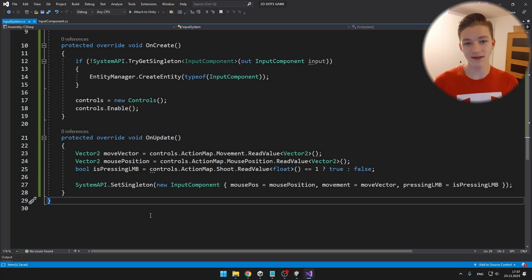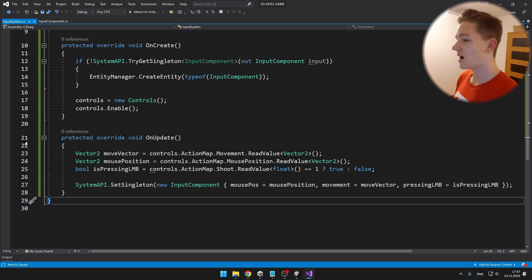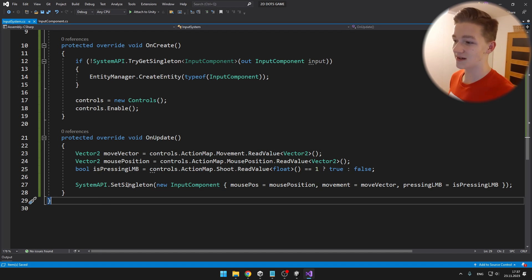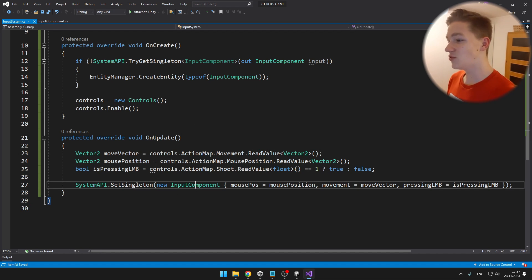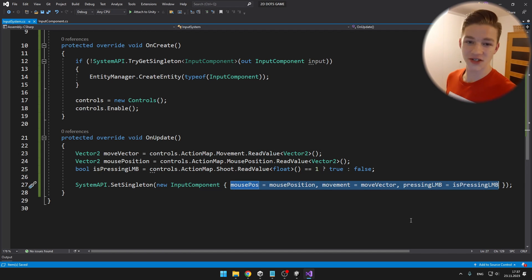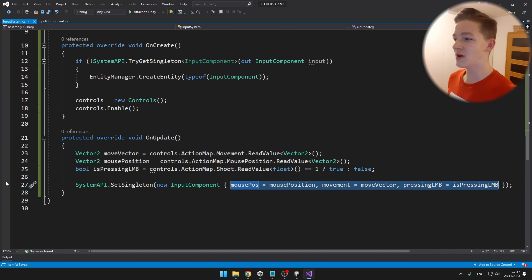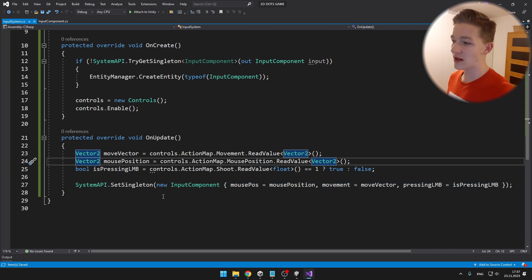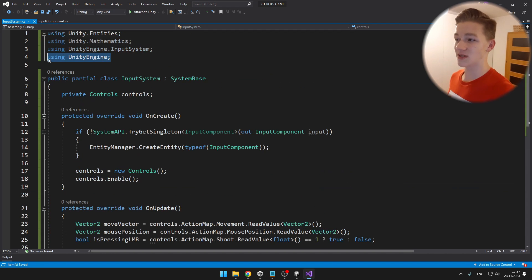To write the data to the entity is that simple — I am accessing the SystemAPI, using the SetSingleton function, and creating a new input component with all the data set into it. I also need to add using UnityEngine in order to use Vector2.